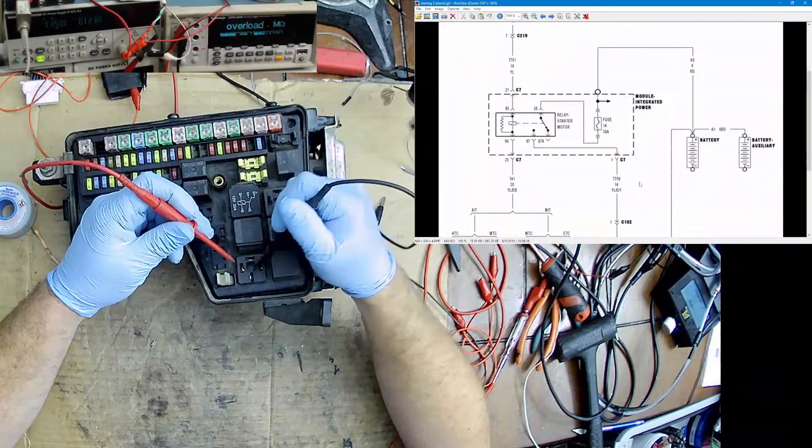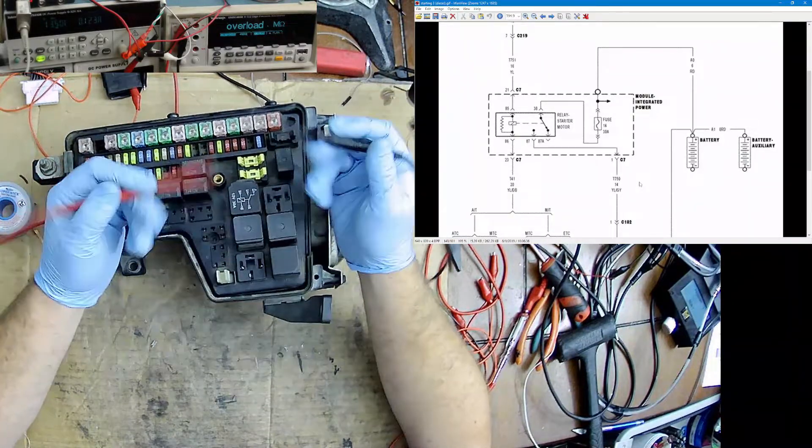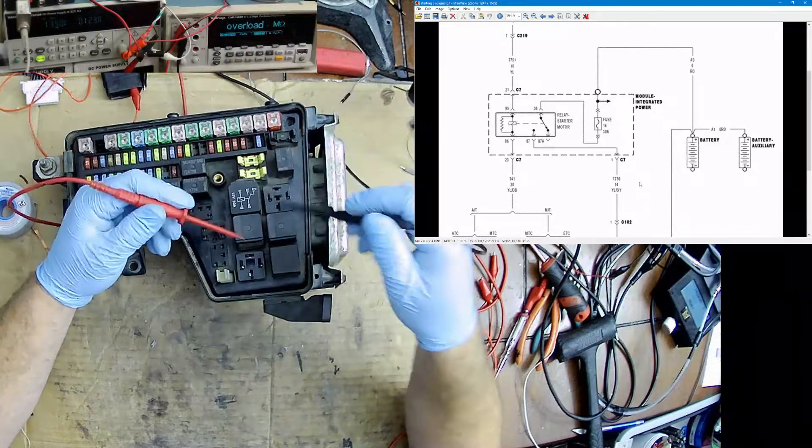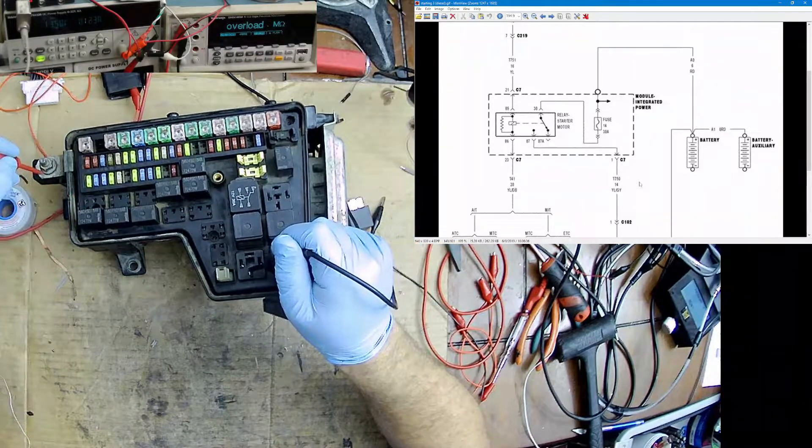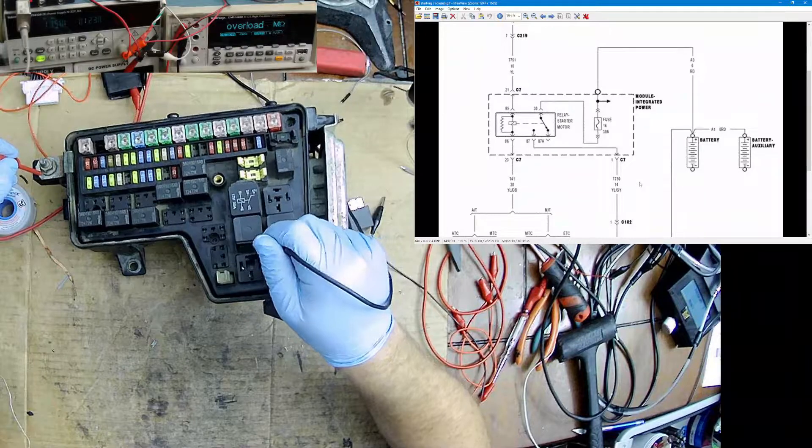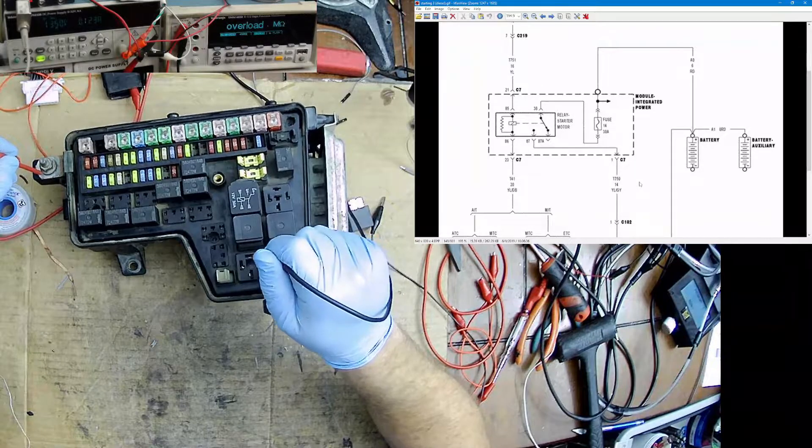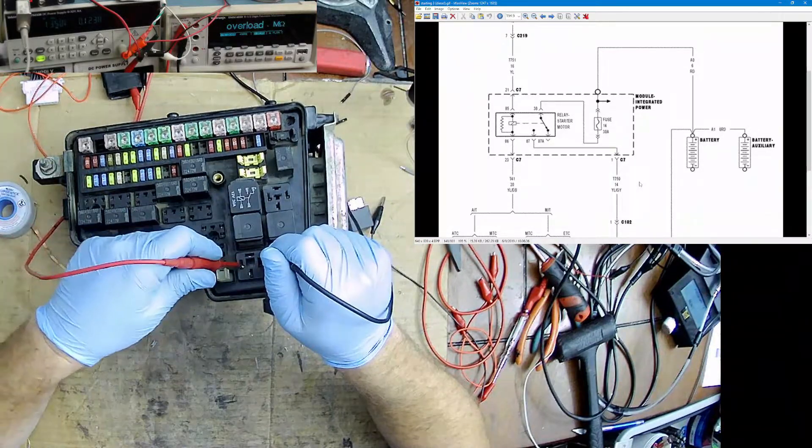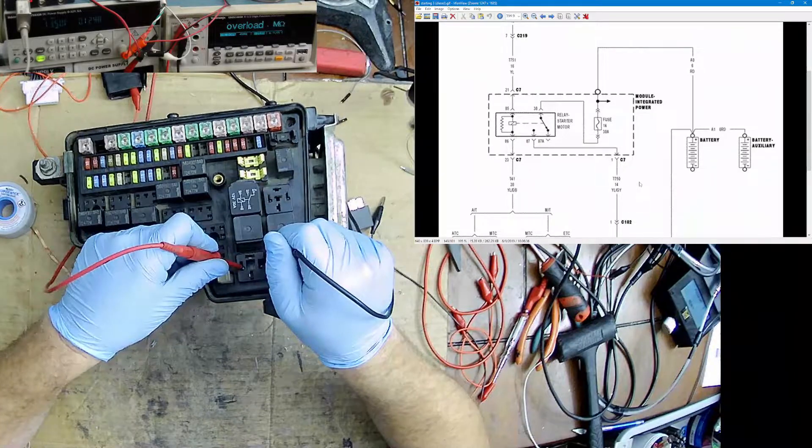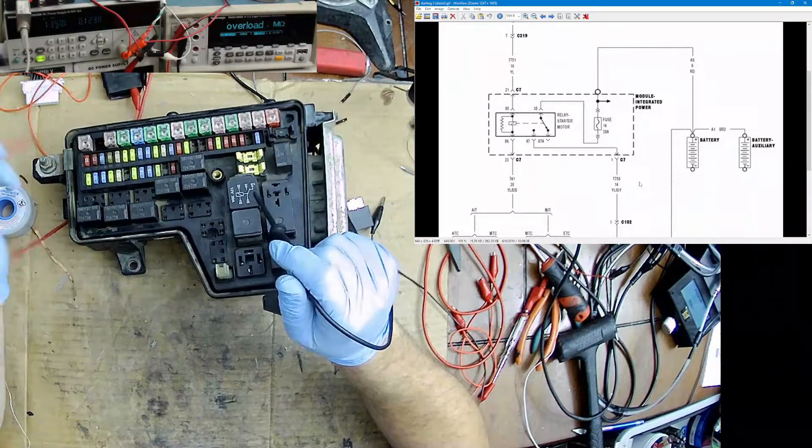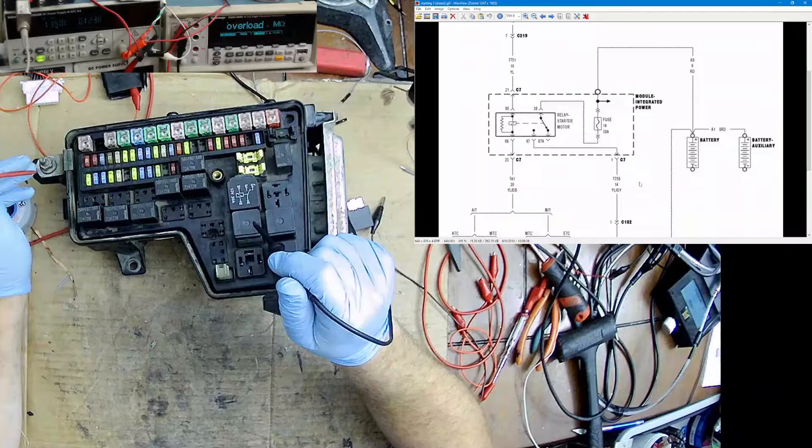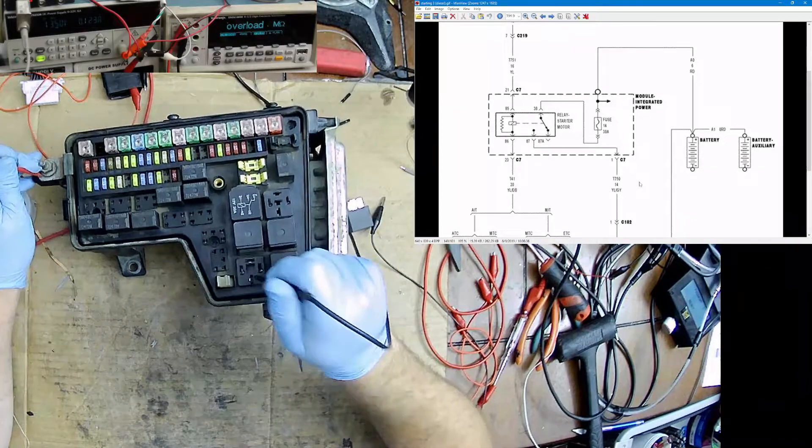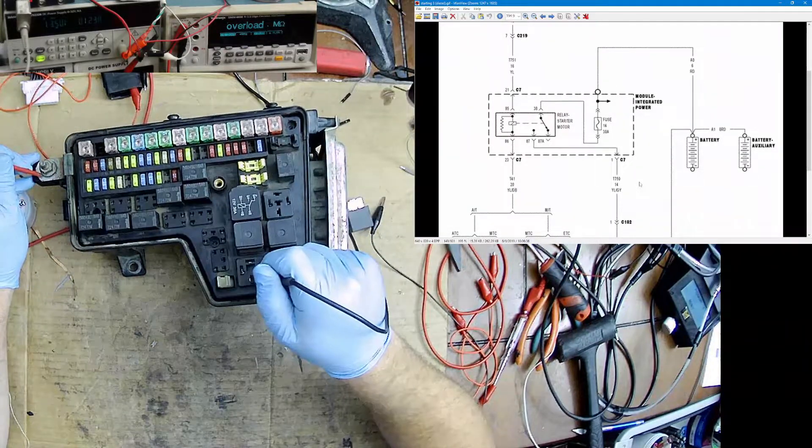For the starter to spin without the relay in, that means we'd have to have a short to either 12 volts, a short from 87 to 30, or a short on both of the controls for it to work. So I'm going to check for shorts first. I'm going to check terminal 30.